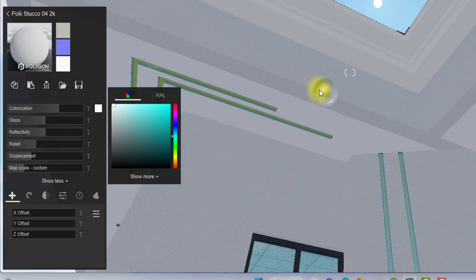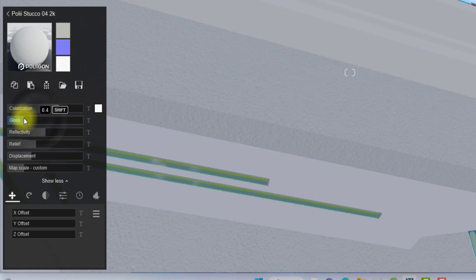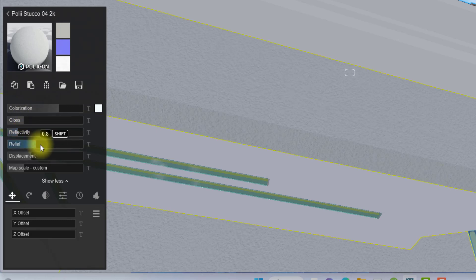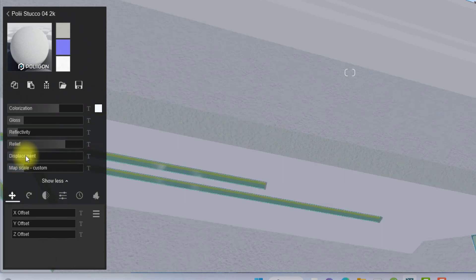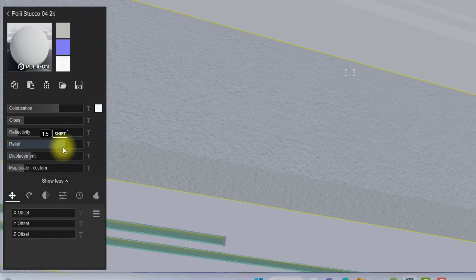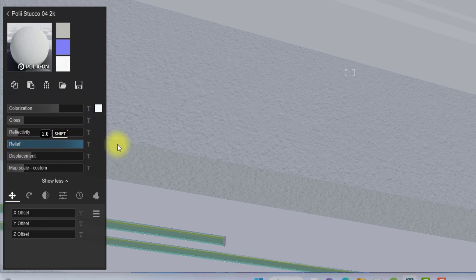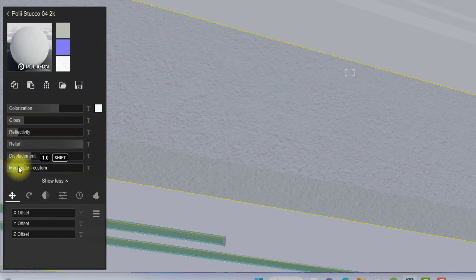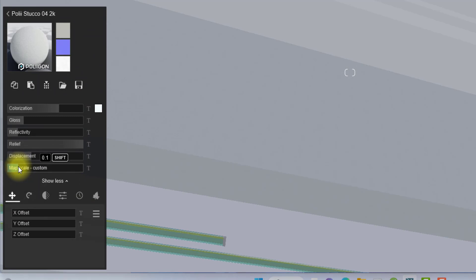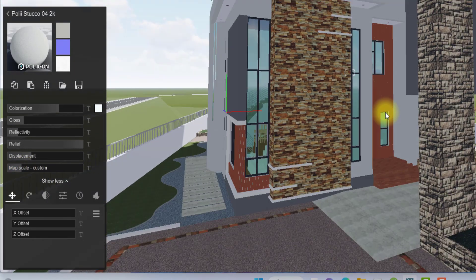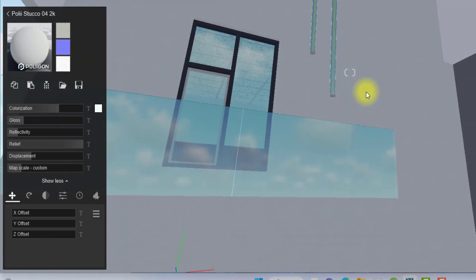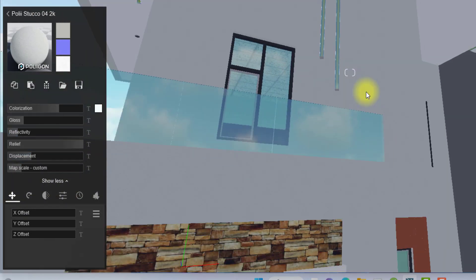We're going to reduce the glossiness because we don't want a glossy wall, reduce the reflectivity, increase the relief — the relief is essentially the roughness, so increasing it makes the texture more pronounced — and reduce the map size.